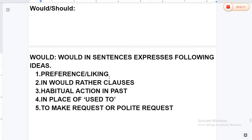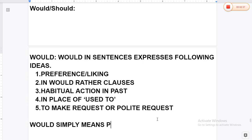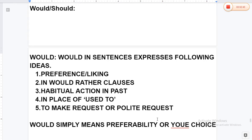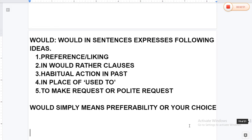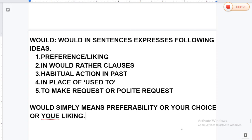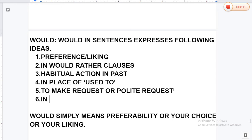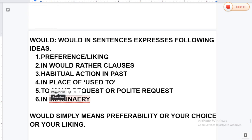These are the various usages of 'would.' Would simply means preferability, your choice, or your liking. And one more usage of 'would' is in imaginary conditional sentences.